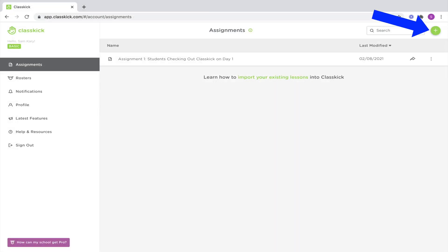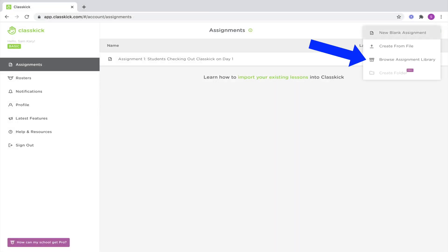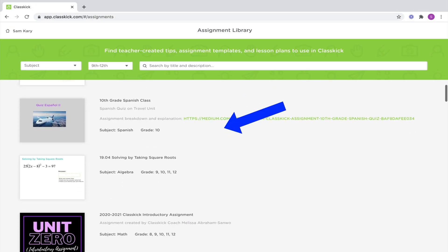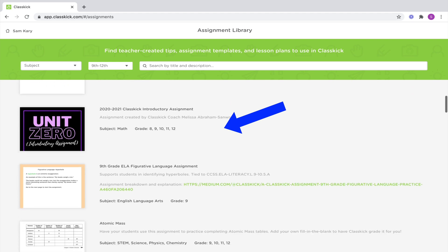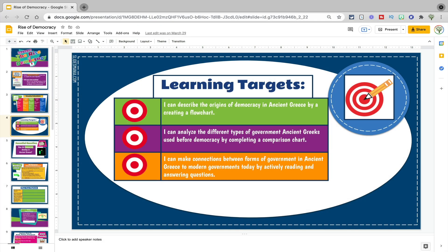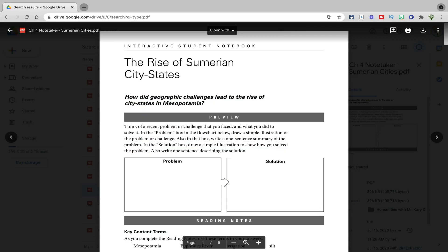Classkick does have some pre-made content that you should definitely check out before you make your own lessons. But Classkick would also be a particularly good choice for teachers who already have pre-built slides or static PDFs as part of your curriculum and just want to make that material interactive.